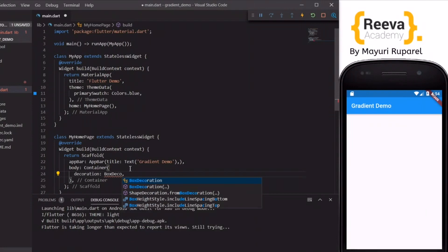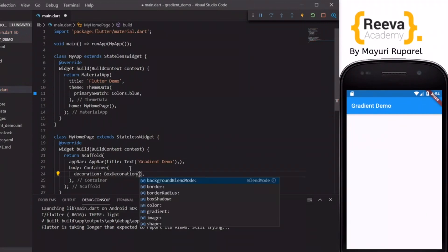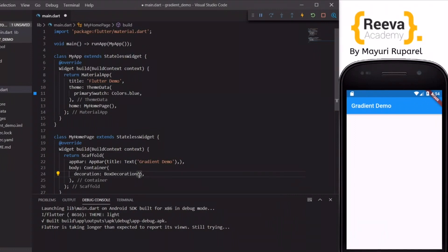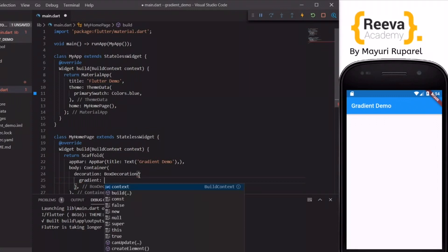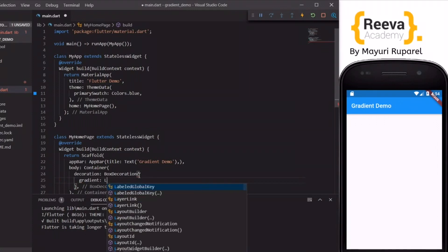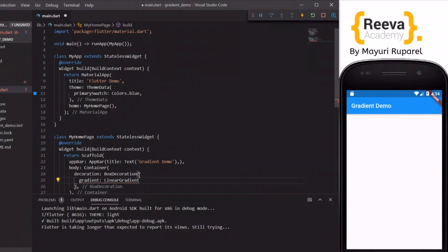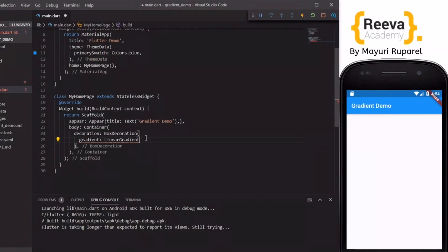So we will specify decoration and box decoration. Inside this we get a parameter for gradient. So inside the box decoration we will use gradient and the linear gradient.